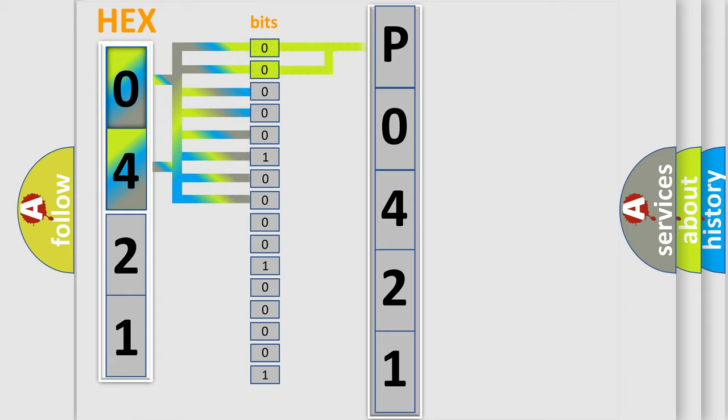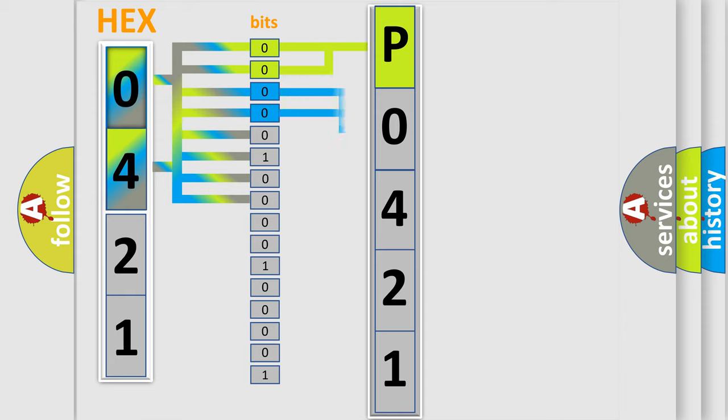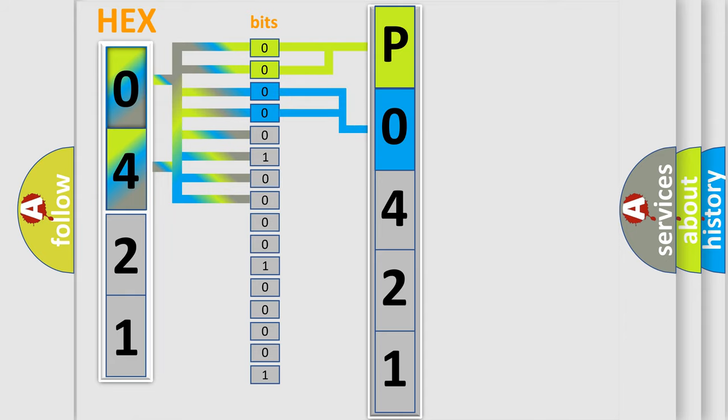By combining the first two bits, the basic character of the error code is expressed. The next two bits determine the second character. The last bit styles of the first byte define the third character of the code.